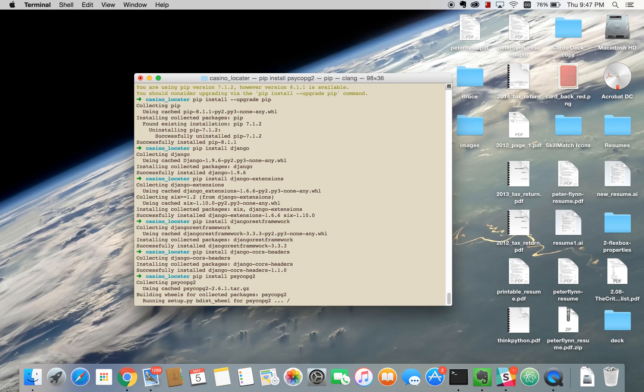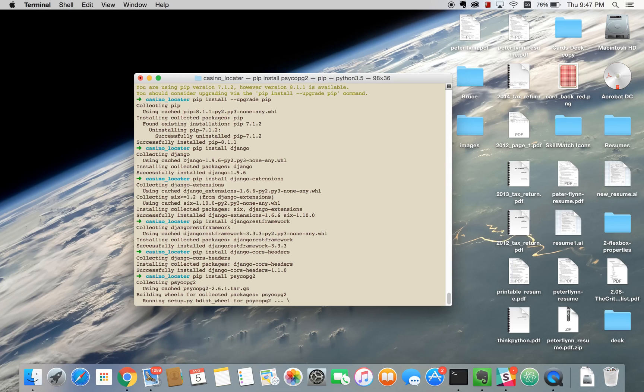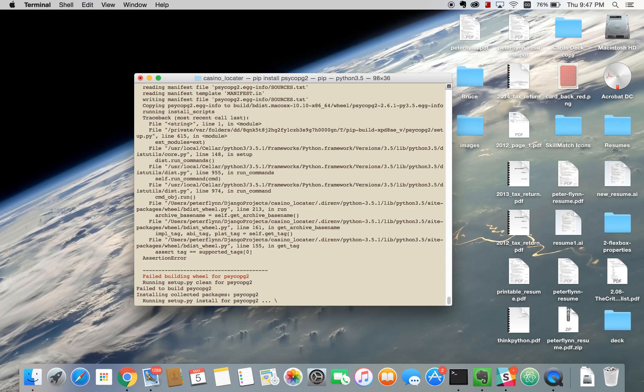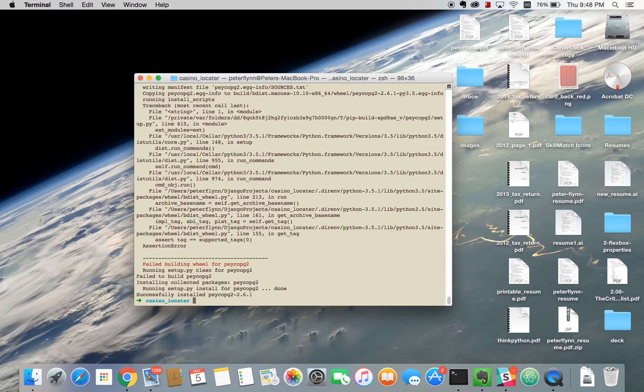So we run through this, as soon as we're done with this we'll set up our Django project.